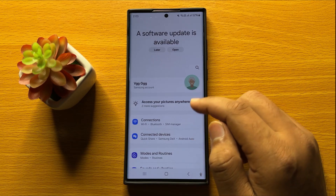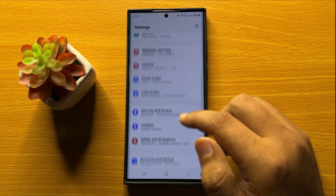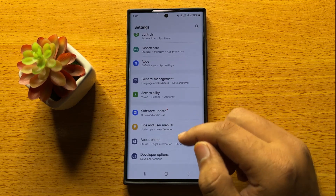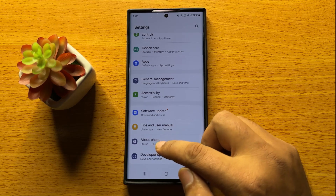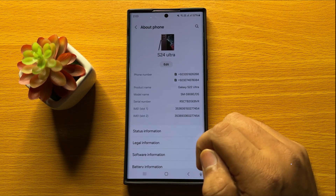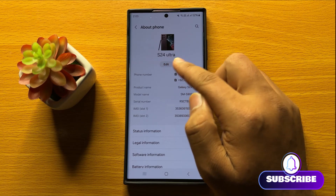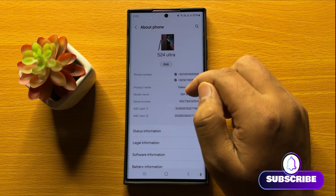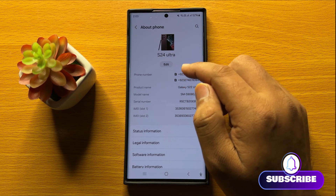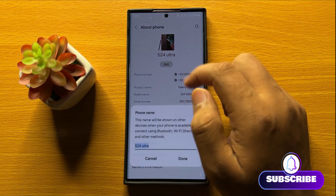In Settings, scroll down to the end and click on About Phone. Here it will show your mobile name at the top. To change the name, tap on Edit.